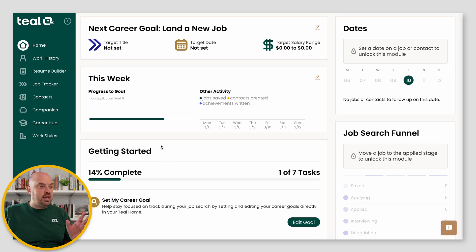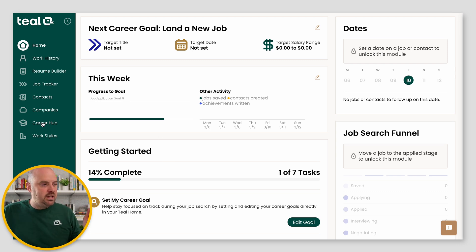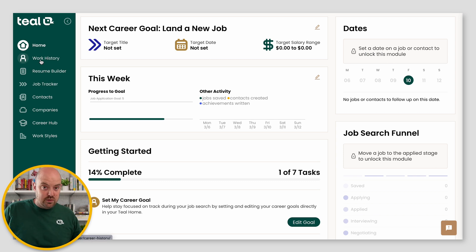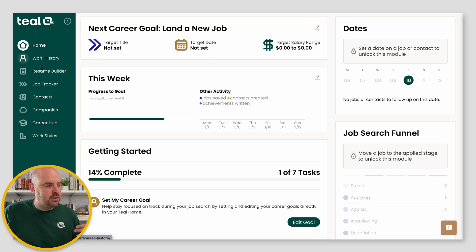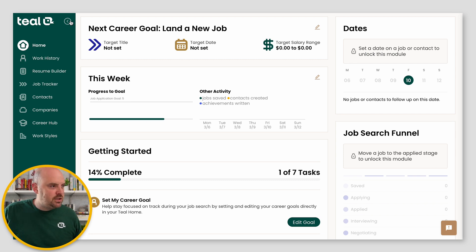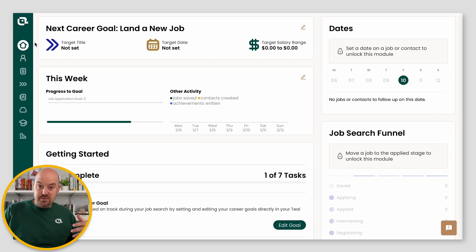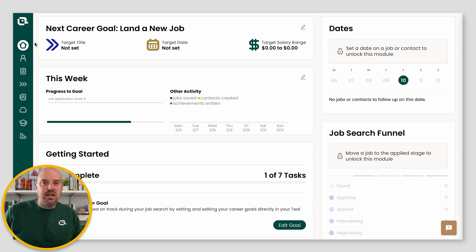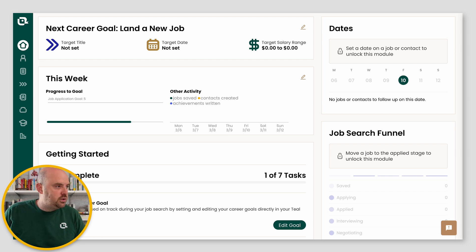But let's talk through the navigation. What you're going to see over here on the left is this main nav that gives you all of the tools that you have access to in Teal. I'm not going to talk through all of them, I just want to show you a few things on how to deal with it. But what I recommend is you collapse it, so it doesn't take as much space. It's going to give you screen space back in your job tracker and in the resume builder, which are the two main tools you're going to use.